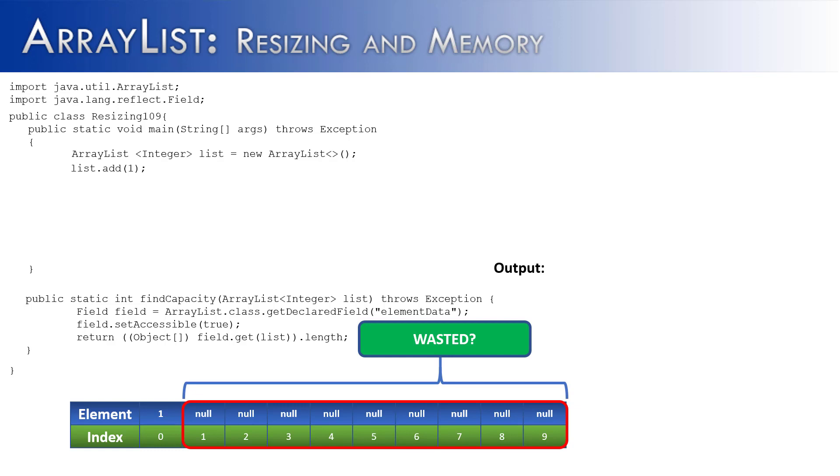A legitimate concern could be raised about all of this extra capacity, because is this wasted memory? Well, I guess technically yes it is, because it's not being utilized, but it can't be utilized by anything else, because it's associated with the ArrayList.